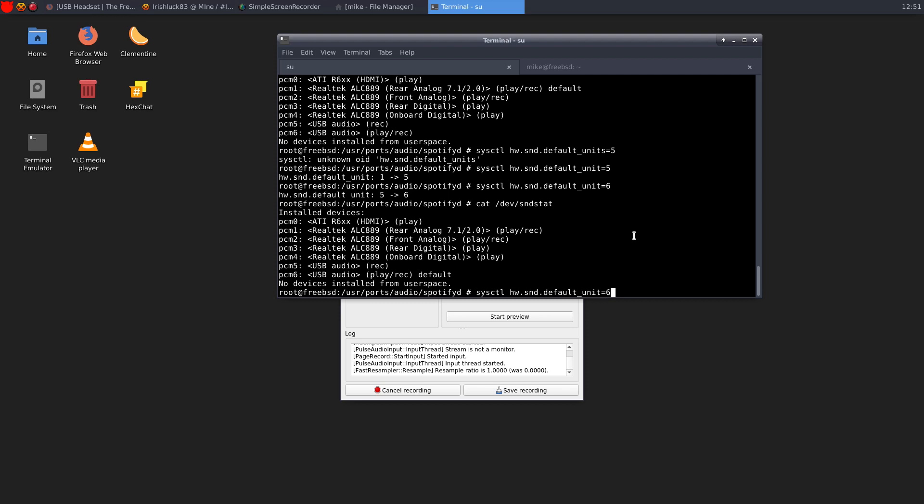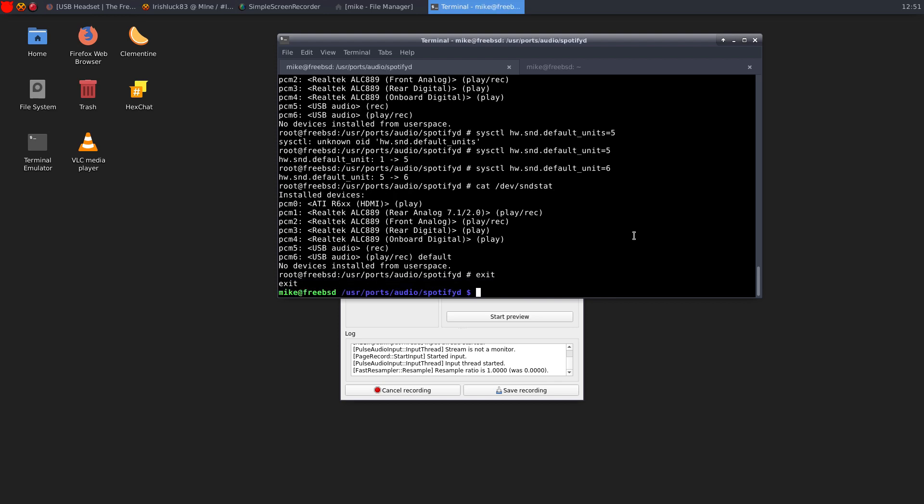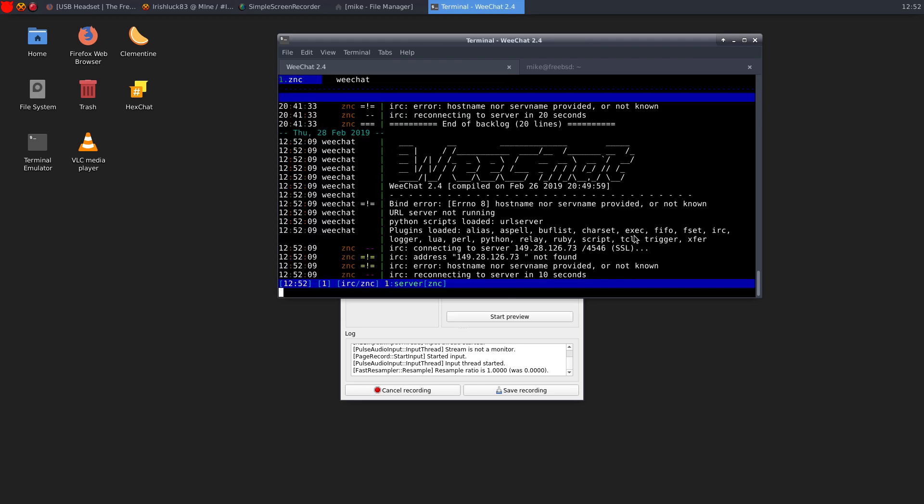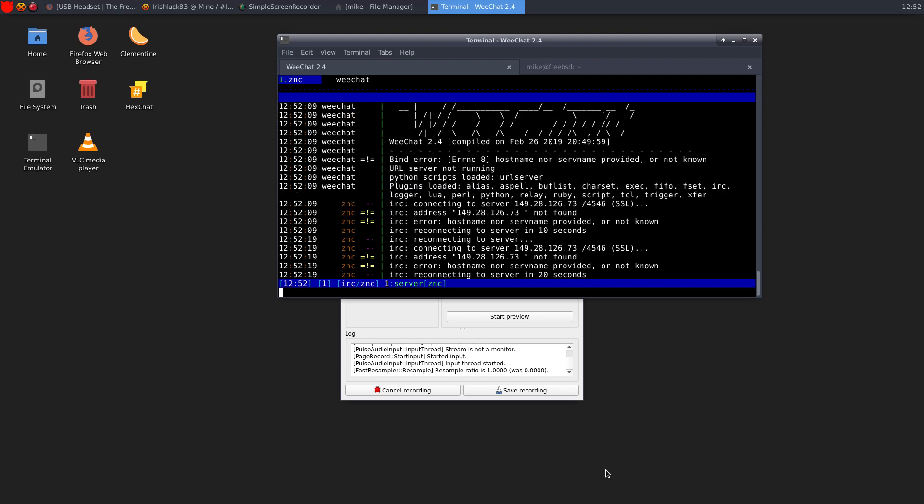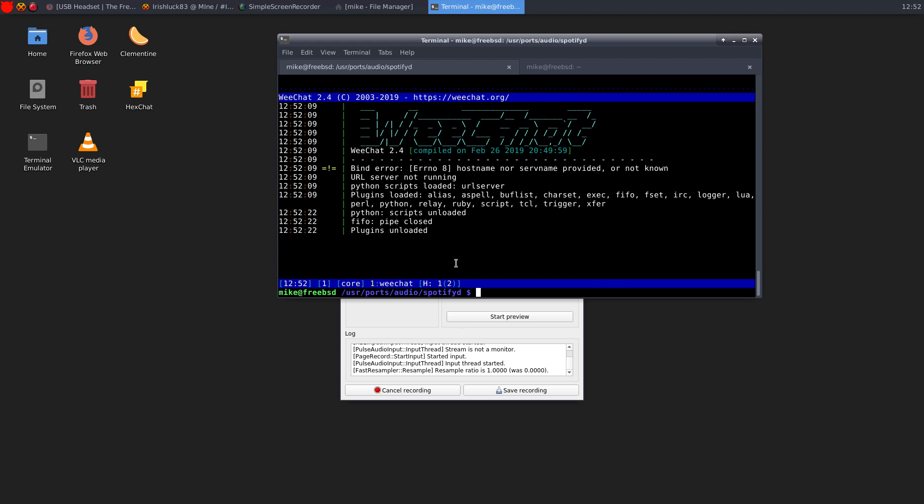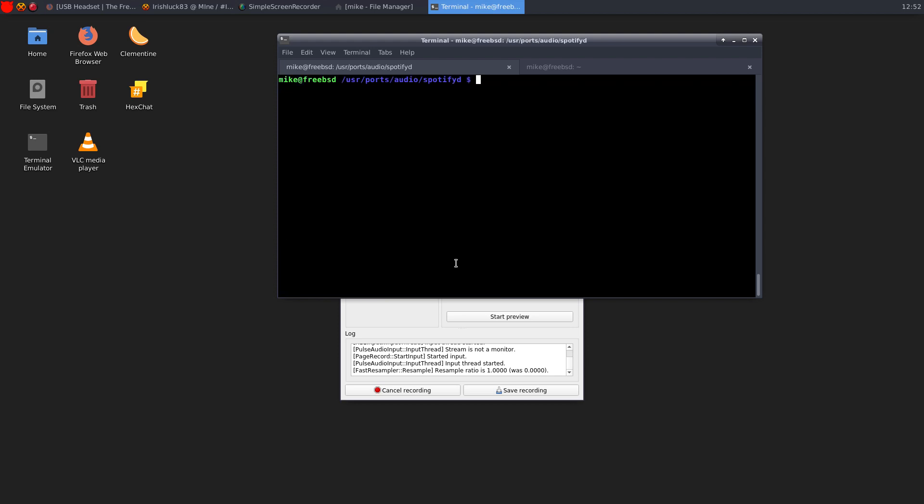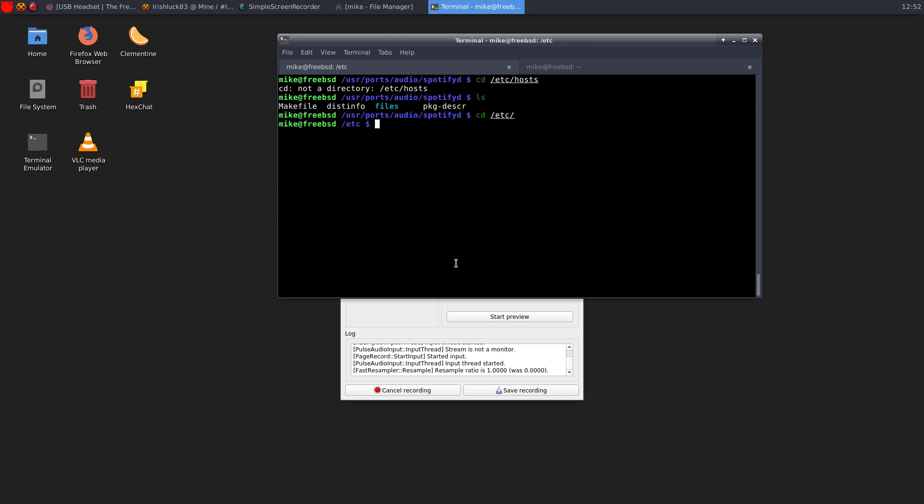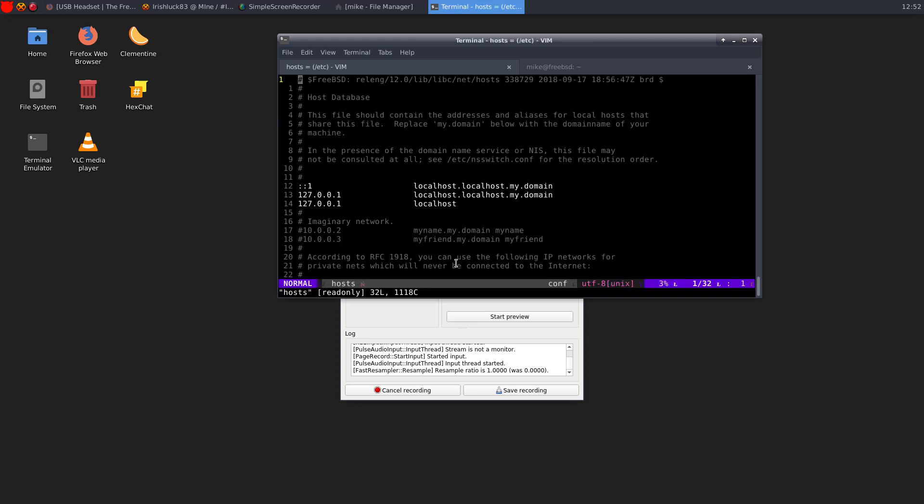There is still one issue. Hopefully some of you guys who use WeChat can help me with this. I've never seen this. Again, I've gone from distro to distro in the Linux world using my WeChat configuration file. And it's worked every time. But when I do WeChat, I get this bind error host name nor serve name provided or not known. I've never had that before. I thought it could have been my, let me go into my hosts.